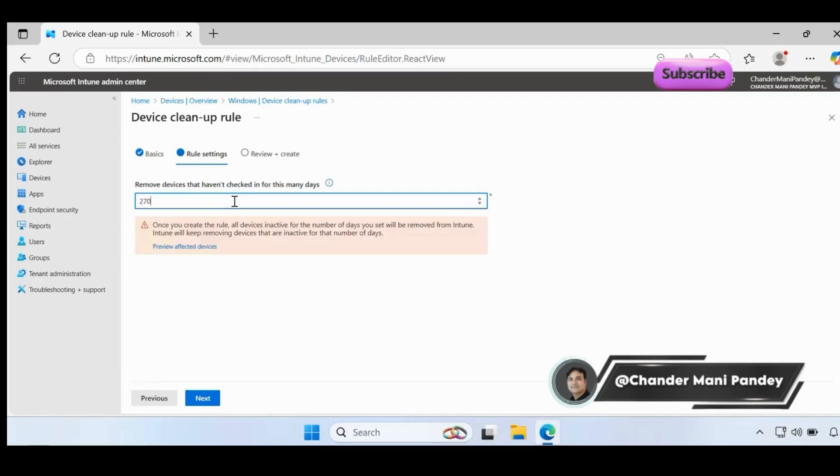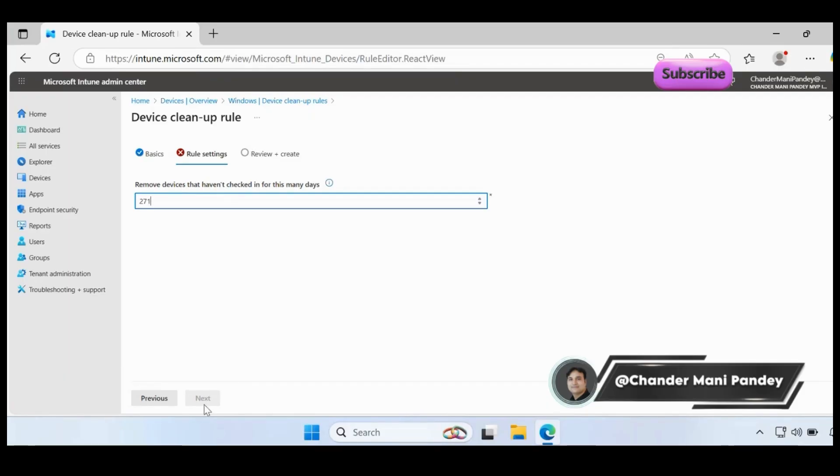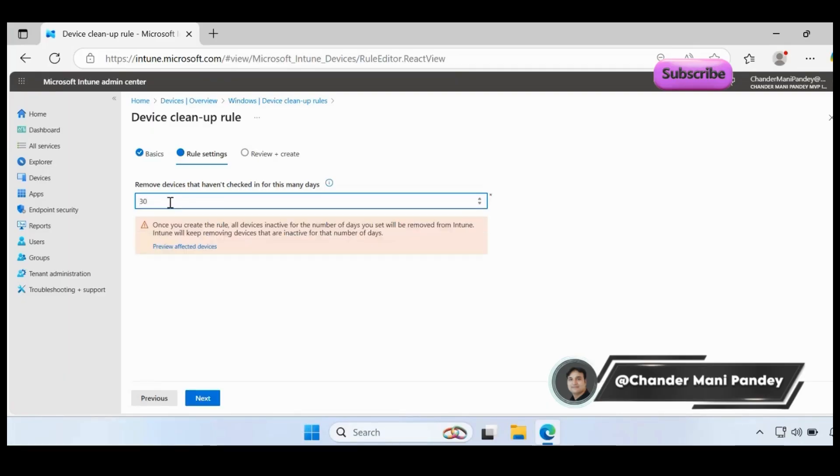We know that the minimum duration is 30 days and the maximum duration is 270. You can't give 271 because you can see the option is grayed out, or even you can't give 29 or less - it should be between 30 to 270.